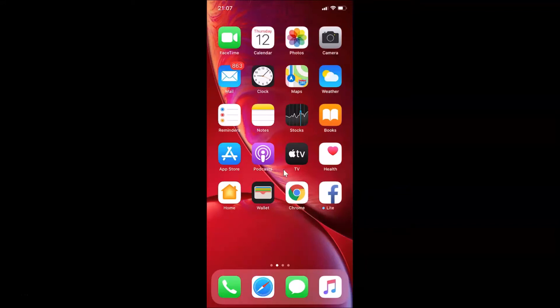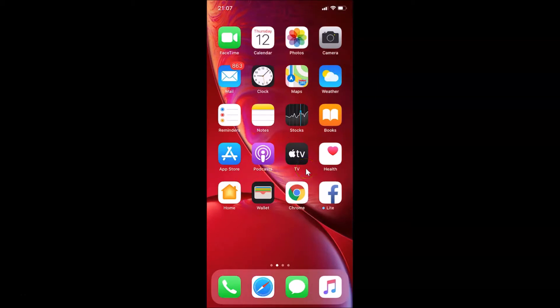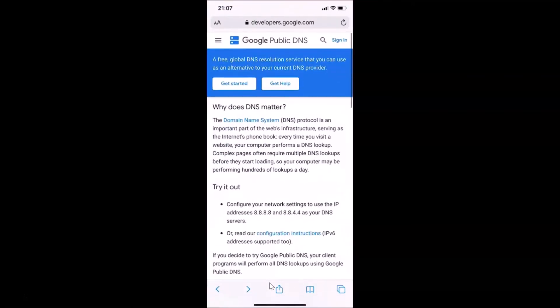Hi guys, in this tutorial I'm going to show you how to open links in the background in Safari browser on iPhone. This is my iPhone device, so let's start. Let me open my Safari browser — you can see it's opened and I have this webpage open in Safari browser.